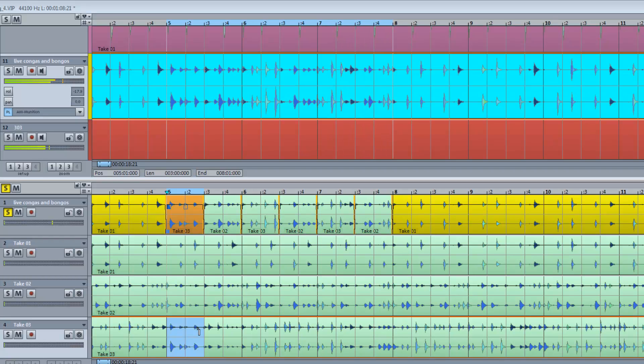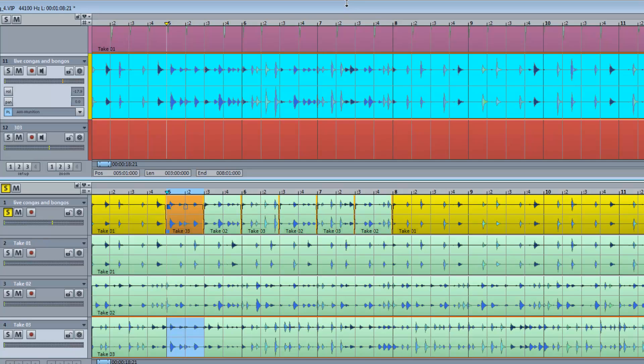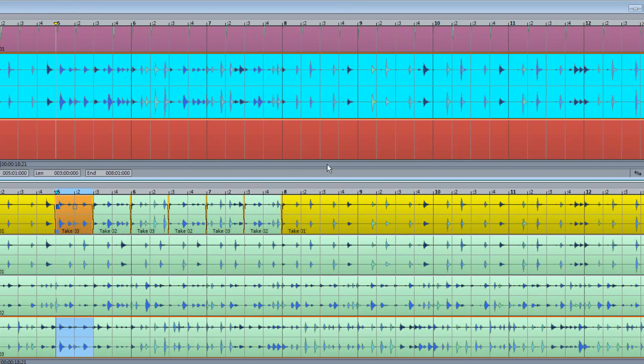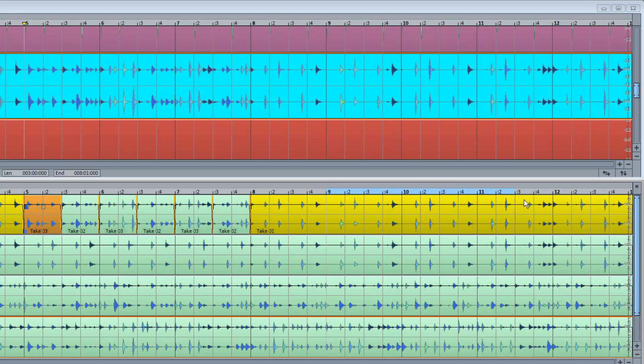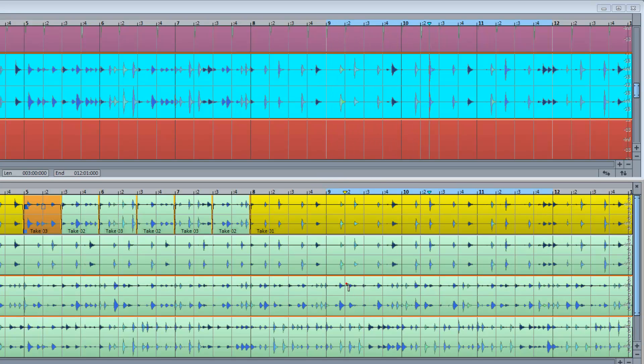The second way is to draw the actual looped range in the Take Composer and begin playback. That range will automatically be transferred to the main VIP. You can then begin your comping and smaller ranges based on your selection will be created separate from the main loop.